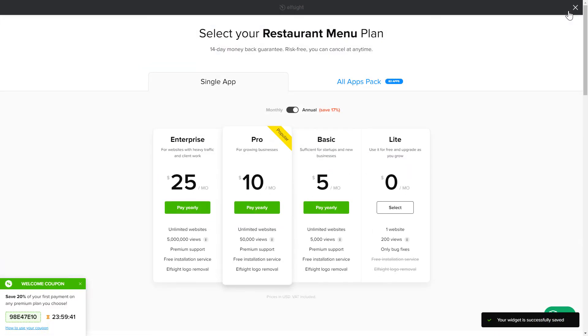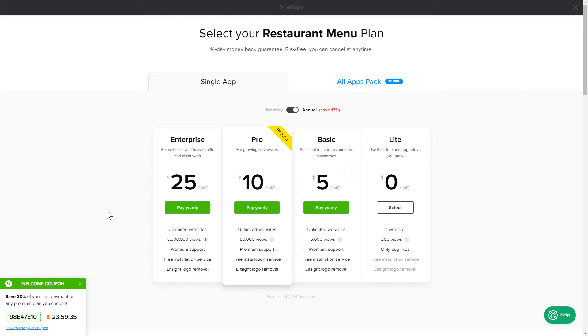The next step is to choose your subscription plan. You're very welcome to start with Lite, but keep in mind that your 20% discount is valid only for 24 hours.